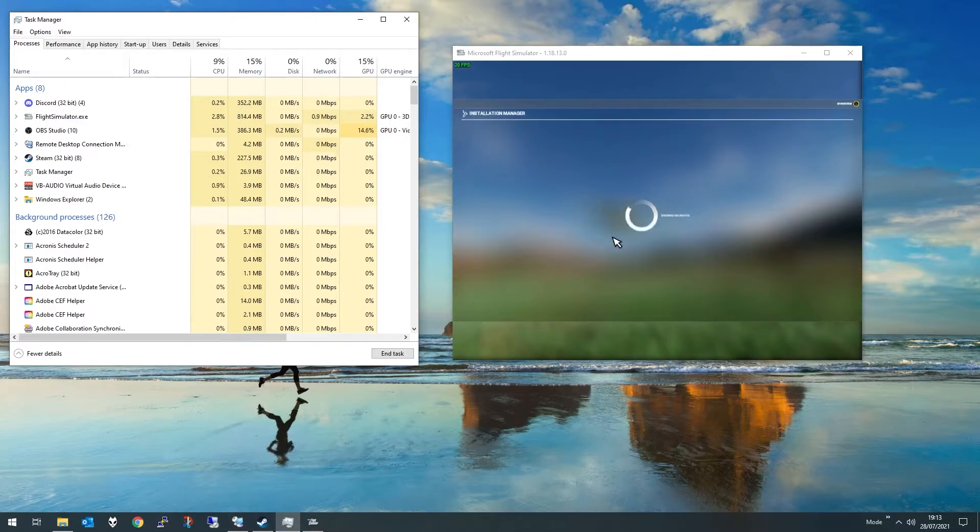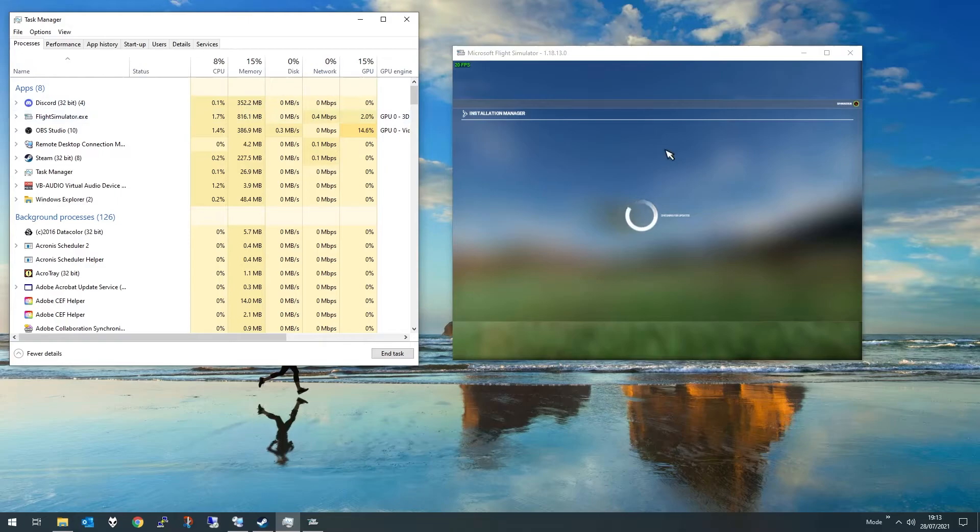Obviously, don't forget to put it back up again after your download's finished. Otherwise, your game will look terrible.